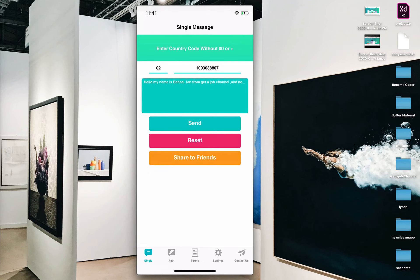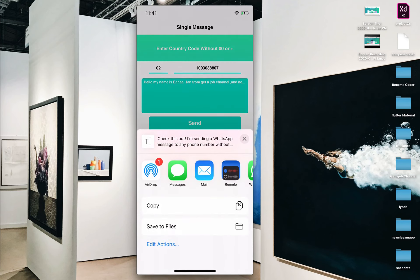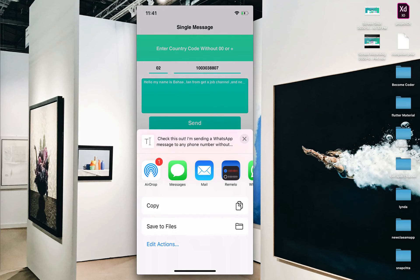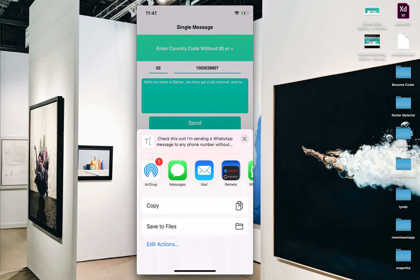If I press send, you will see what happens. And there's a reset button if you need to clear all fields. If you want to share this app with your friends, you can share a message like: 'Check out — I'm sending WhatsApp messages to one phone number without saving it.' Please share it.